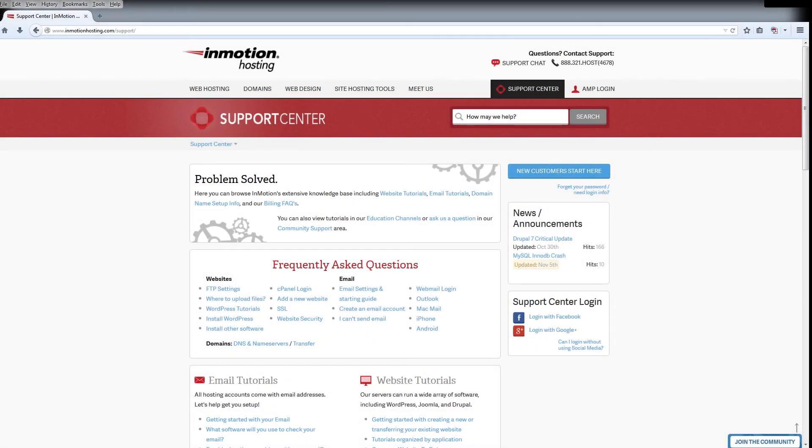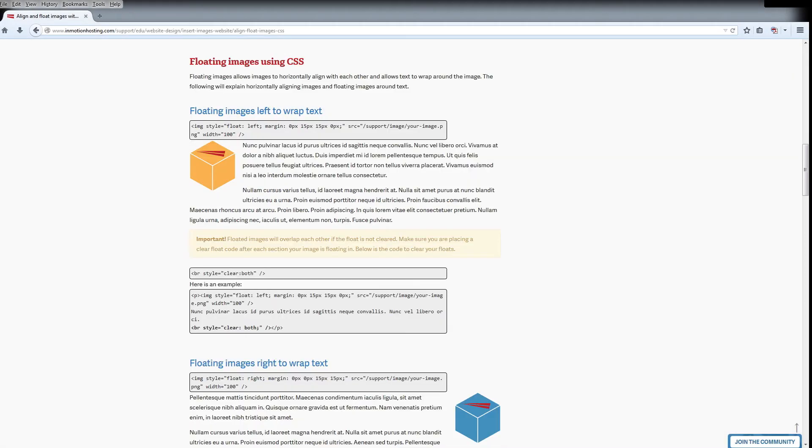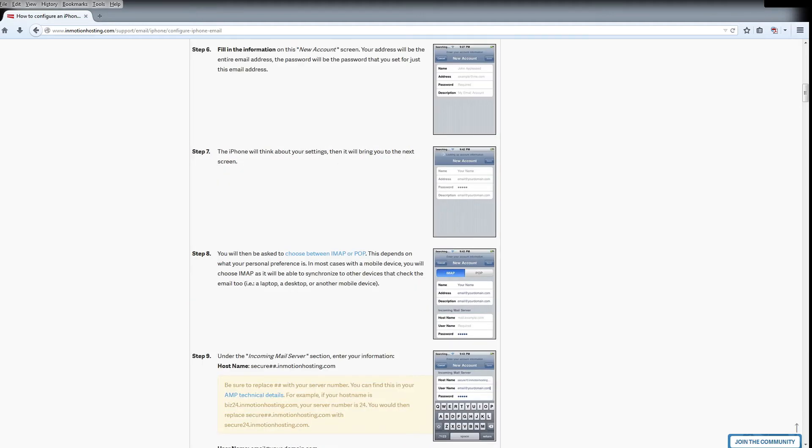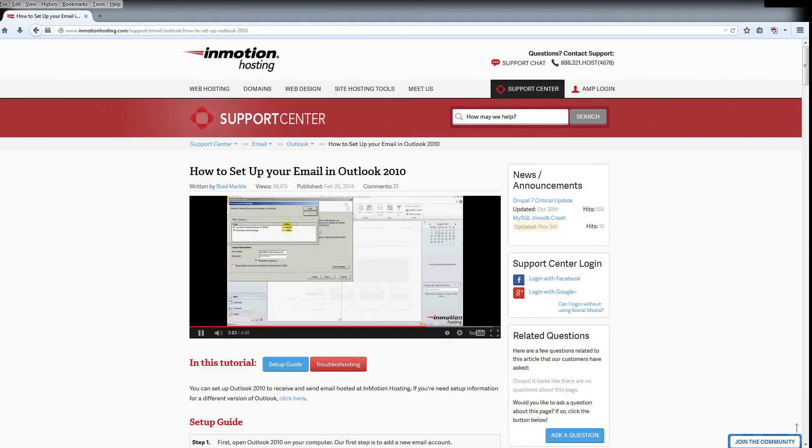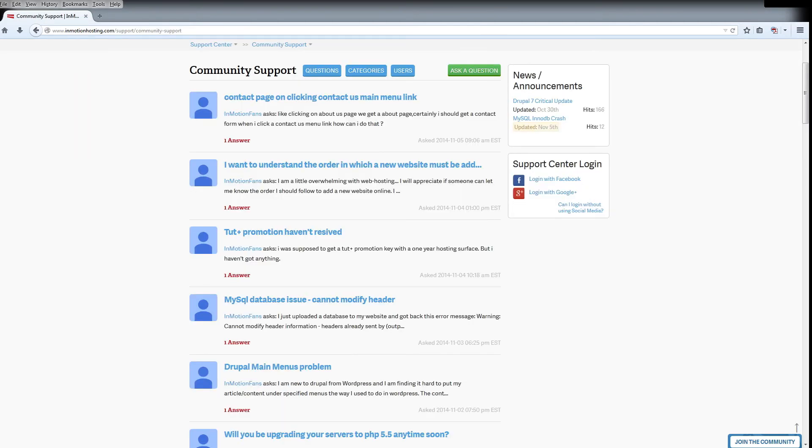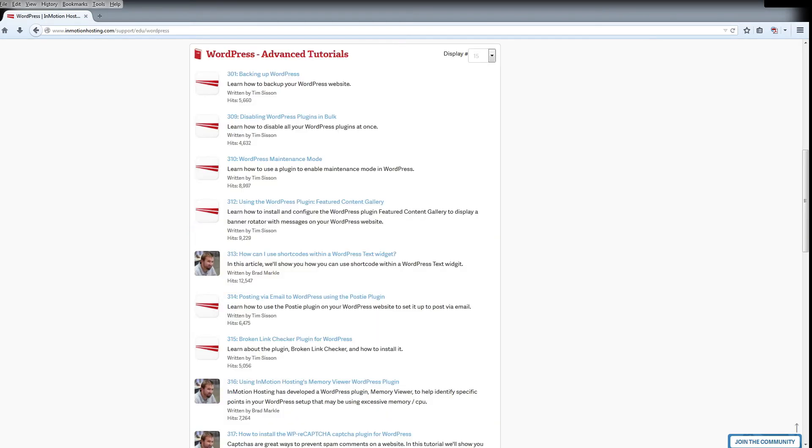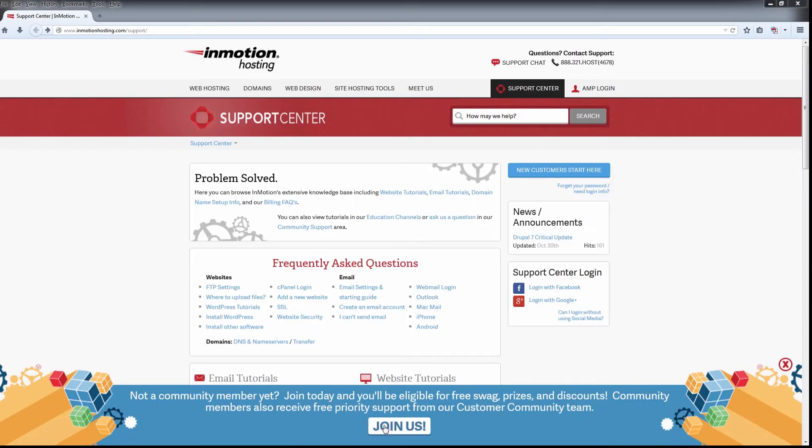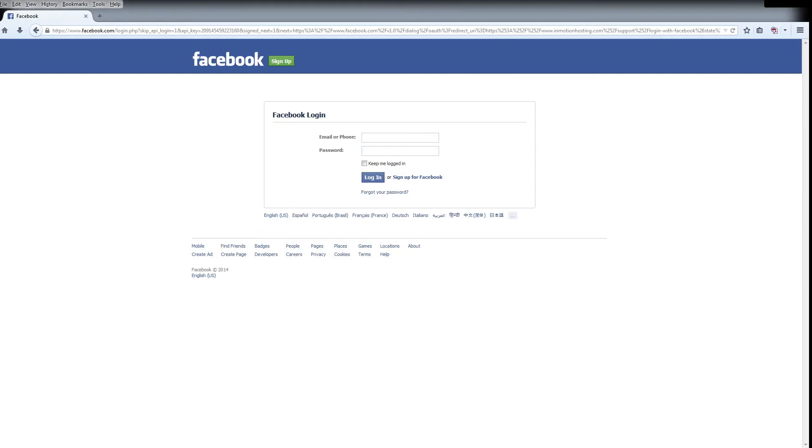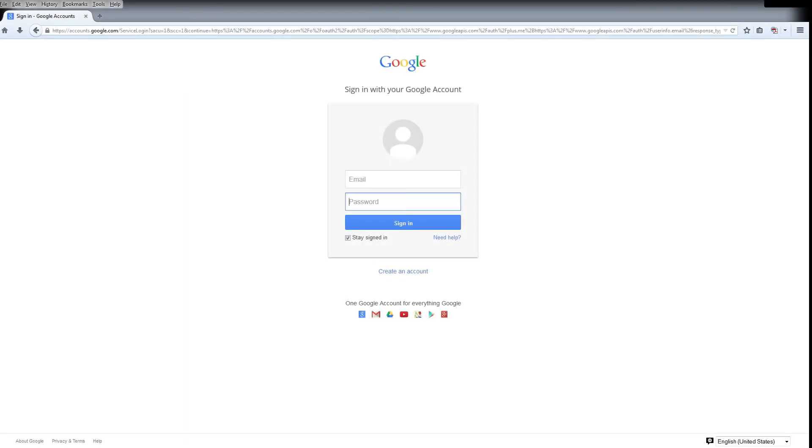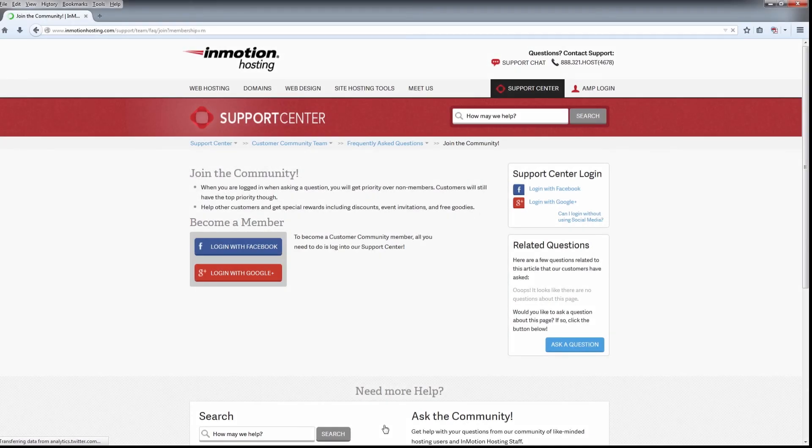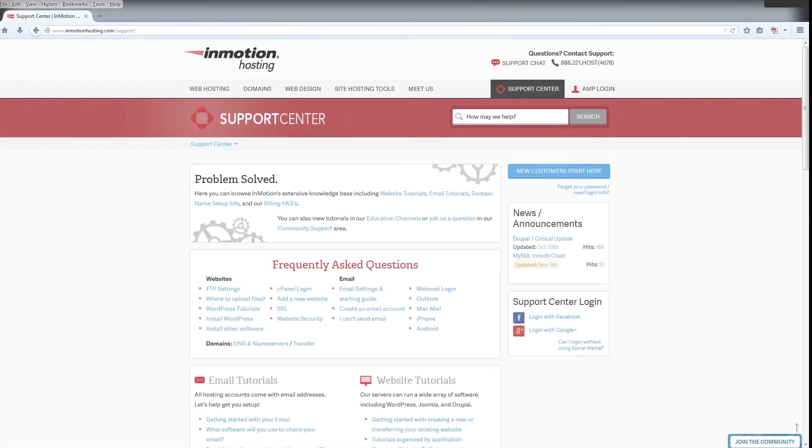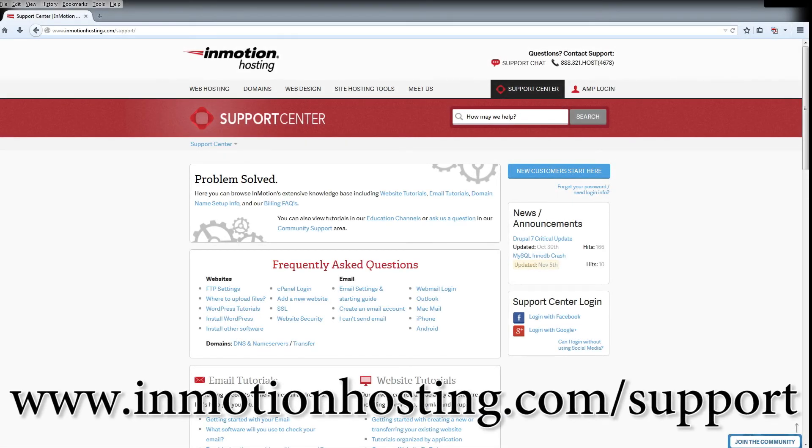Do you know the InMotion Hosting Support Center has thousands of articles, pictures, and video tutorials to help you out with your web hosting questions? Something for everyone from beginners to experts. Join our community and sign up with your Facebook or Google Plus for free swag, prizes, and discounts. Visit our support center at InMotionHosting.com.